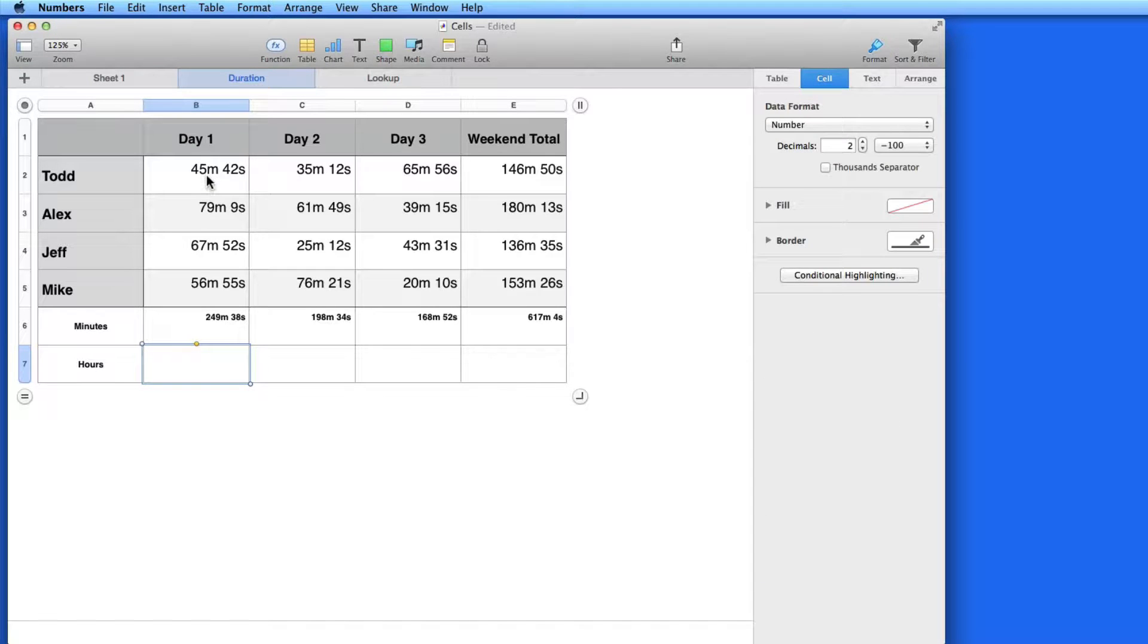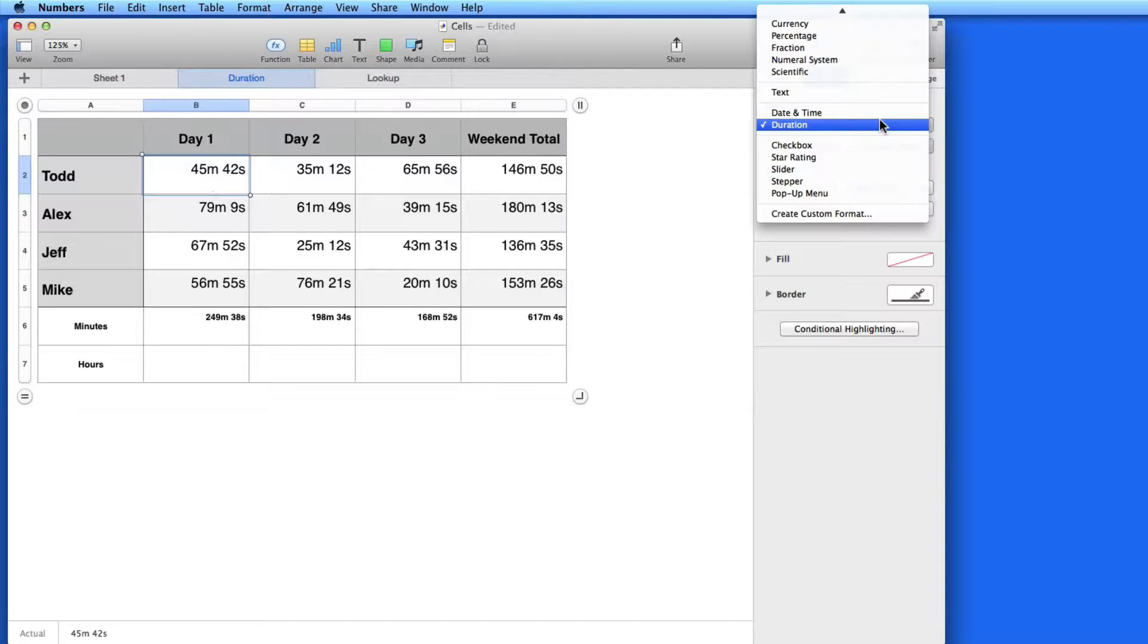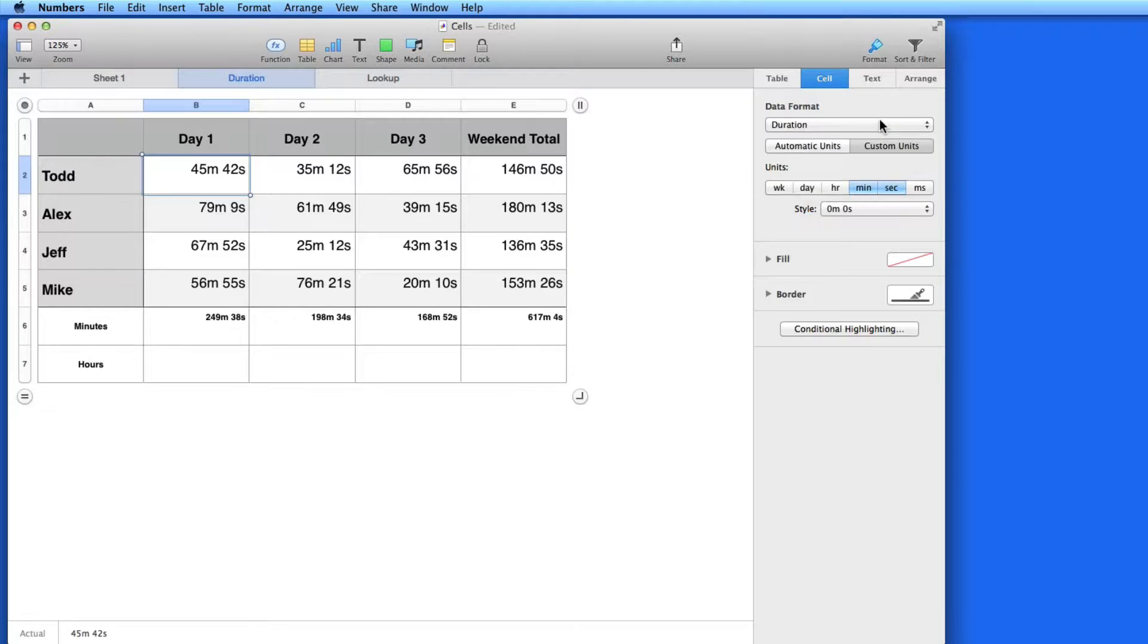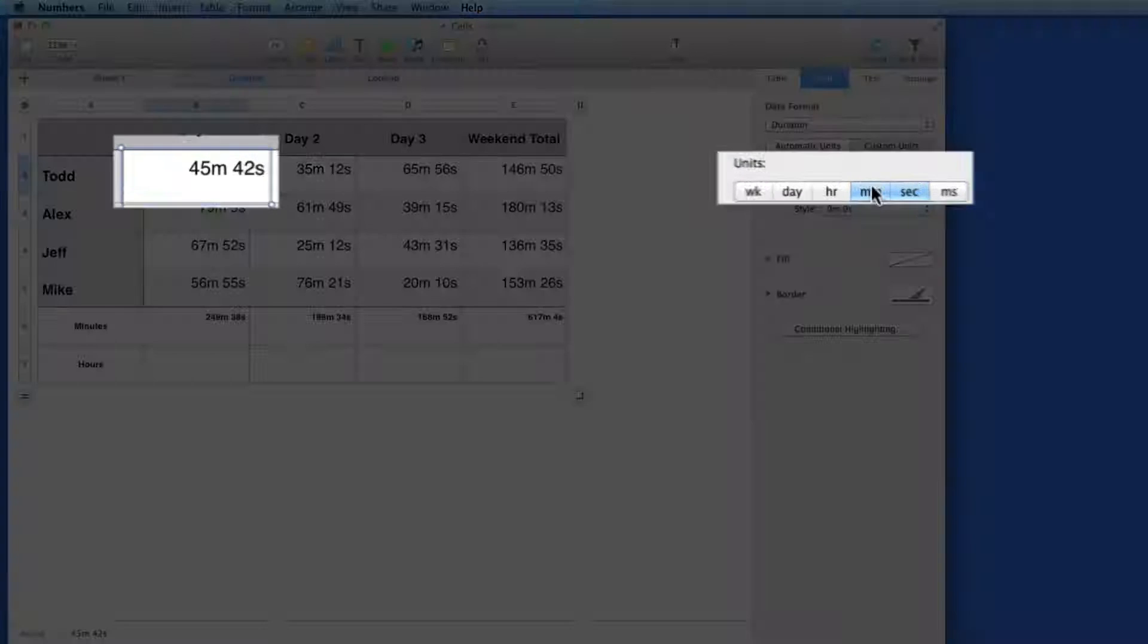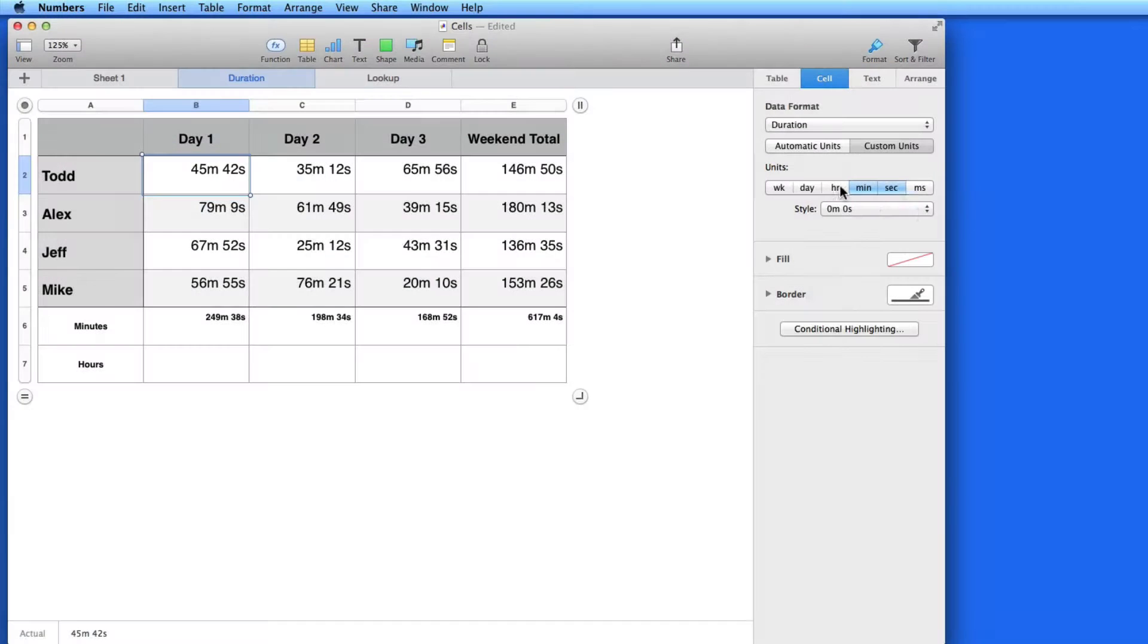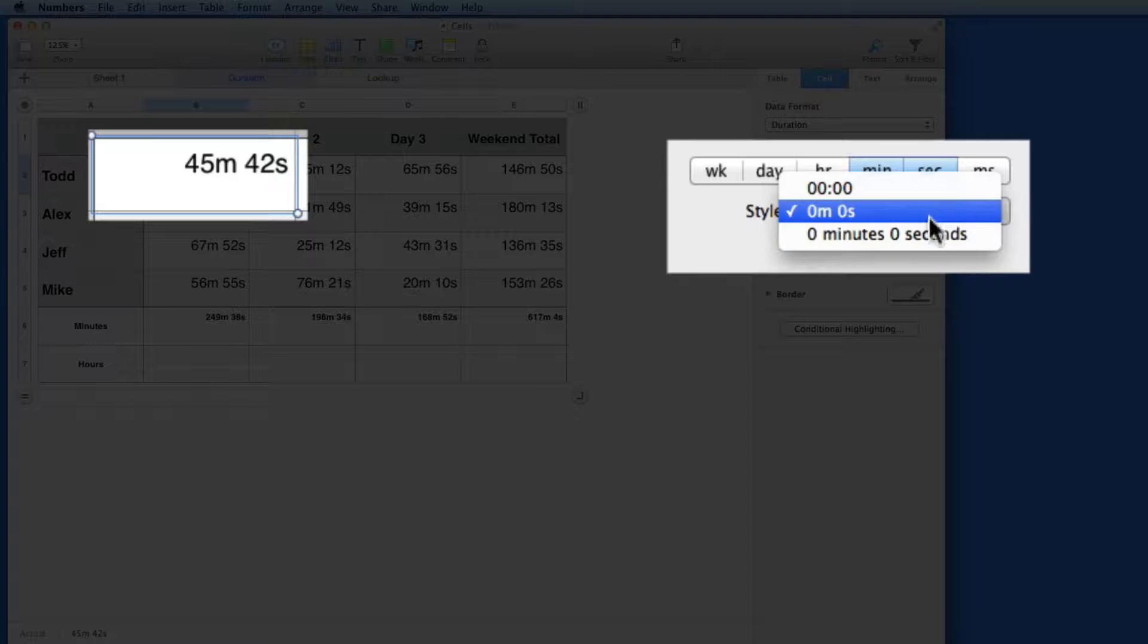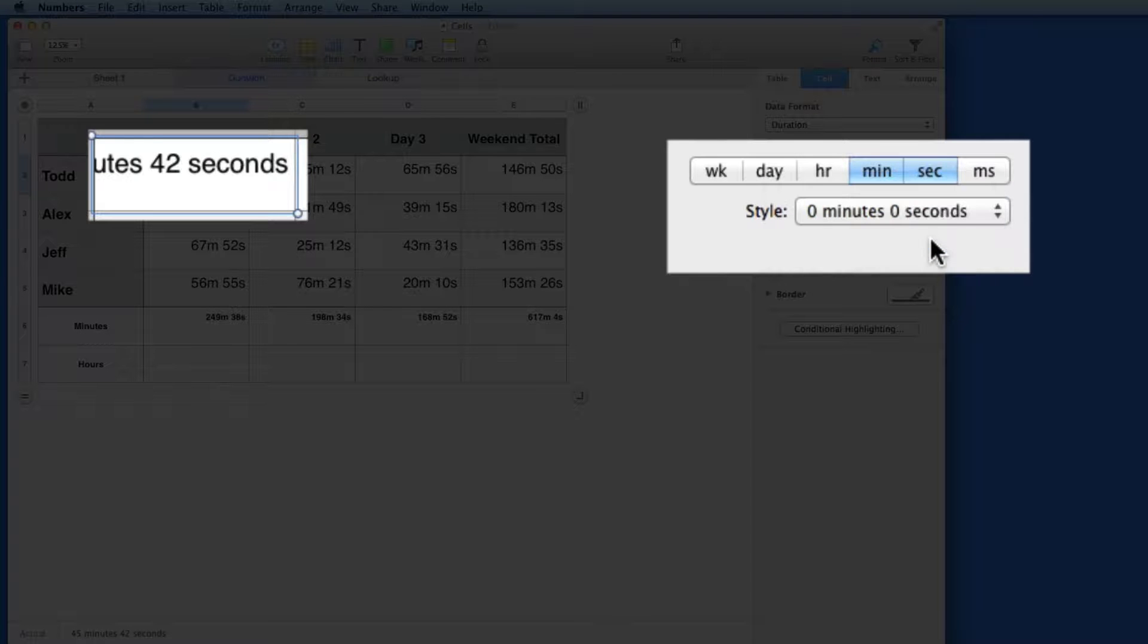In this sheet, I have a set of times listed in minutes and seconds. I got these to show up like this by using the Duration Data Format, and then setting the units to minutes and seconds. I can adjust how the times are displayed using the Style menu here.